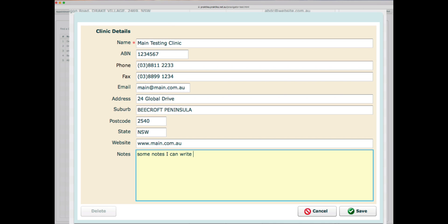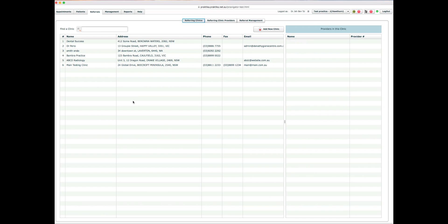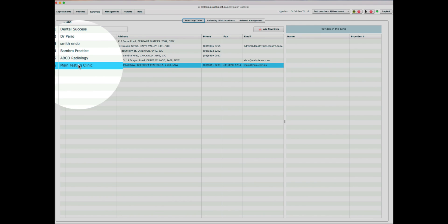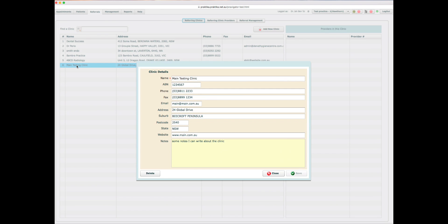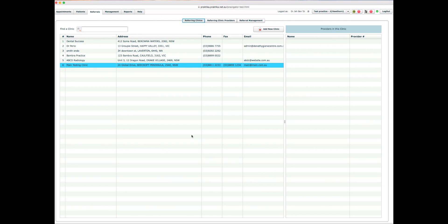This information will all be kept in this screen and is available for editing at a later stage if you need to update or change details about that clinic. I've called my clinic Main Testing Clinic. At this point it has no providers associated with it — just the address. I can edit it, add notes, or delete the clinic entirely using the delete button.